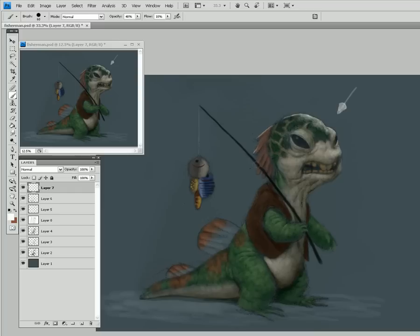And here as well, here as well — this is just very quick and dirty. It's getting that idea across as quick as you can so that you can show it to a director.